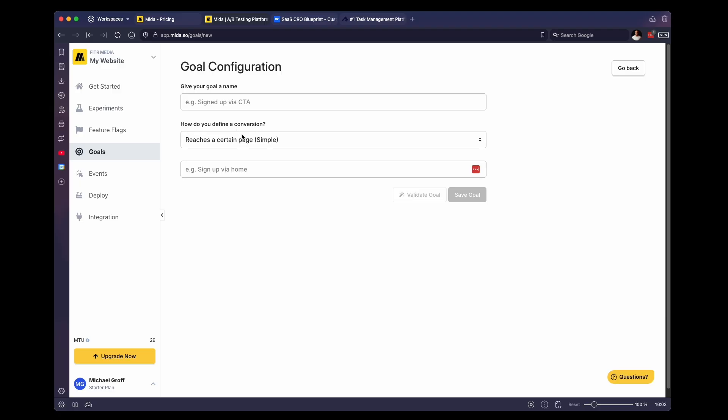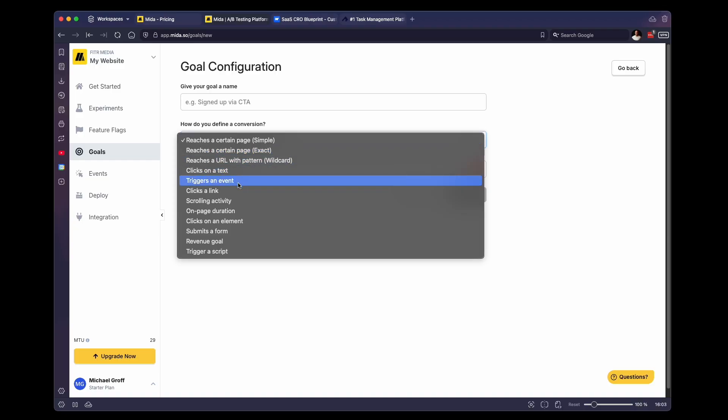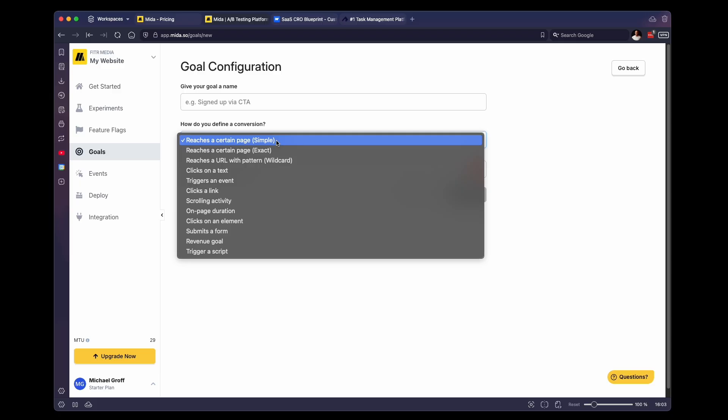So you can have a conversion fire when a user reaches a certain page, when they click on text, when they trigger an event, or when they click a link, a whole bunch of different options here. The most common one that we use is reaches a certain page. Now, if you have done a lot of A/B testing and split testing in the past, you do know that using a simple URL to define a conversion can get a little bit tricky sometimes. But if you're new to A/B testing and split testing, I would definitely start here. It's the easiest way to get started.